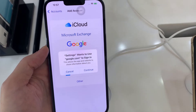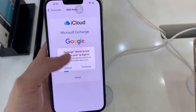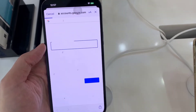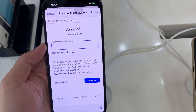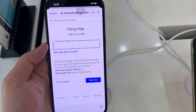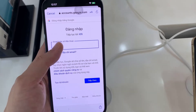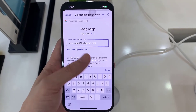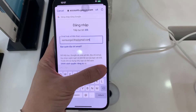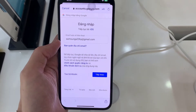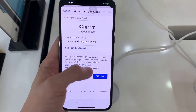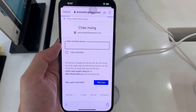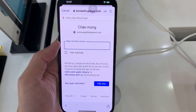It will say that settings uses google.com to sign in. At this point, tap on the Continue button and that will go to the Google authentication website. In here you want to put in your Google email address or phone number. I am going to put in the email address.